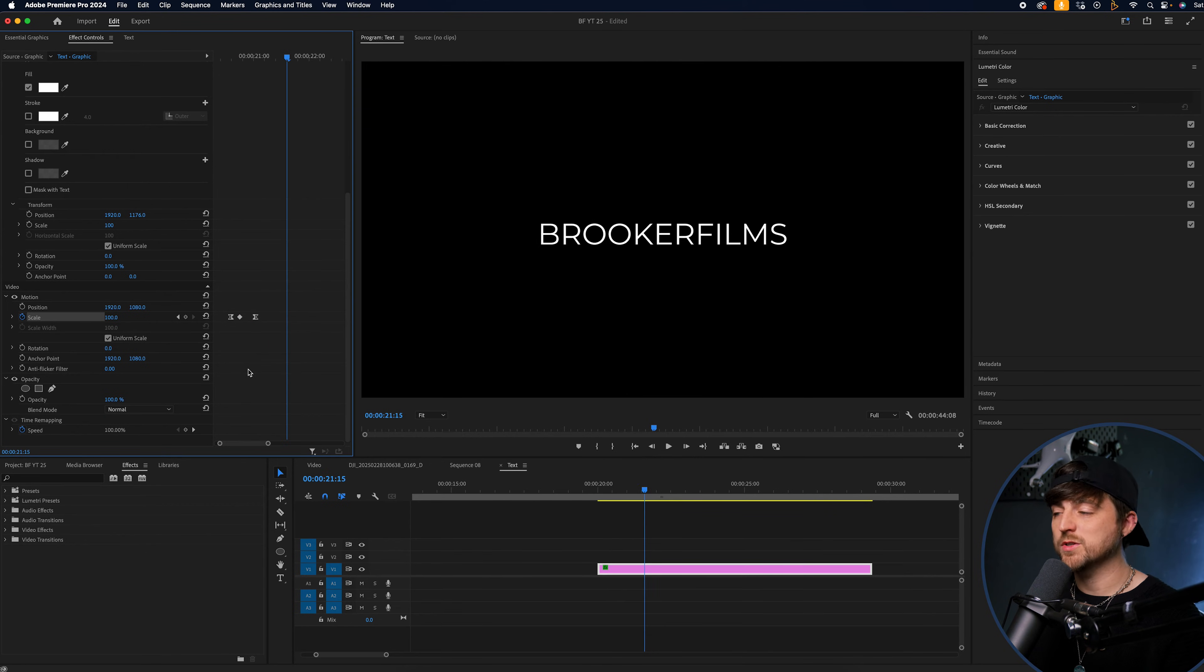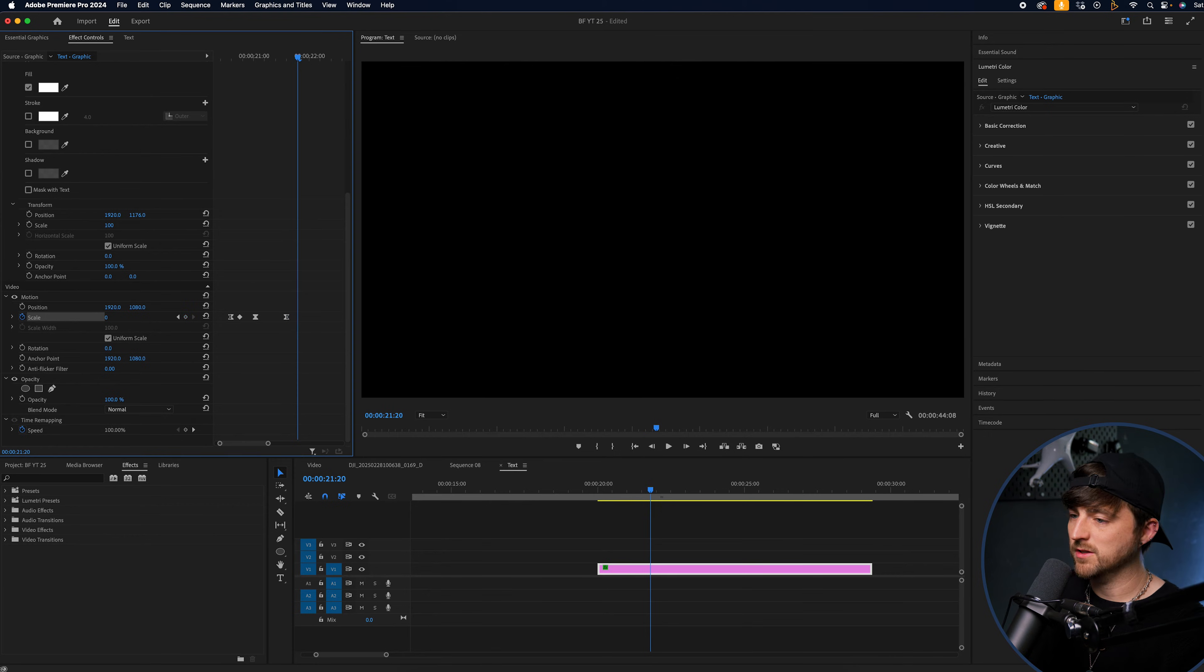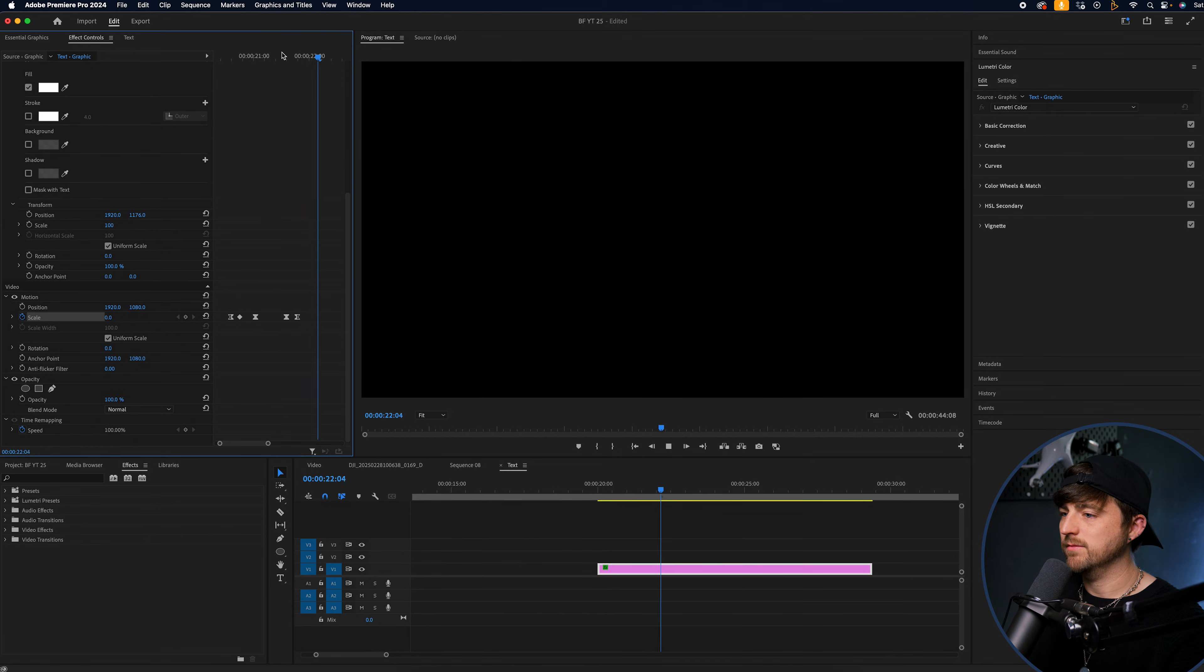And then, of course, to animate this out, you just go new keyframe on 100. Go a few frames to the right. Zero. And there we go. And we're done.